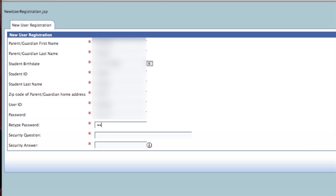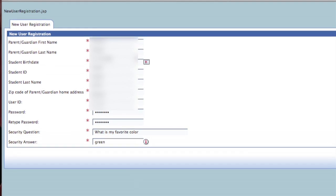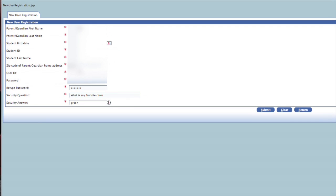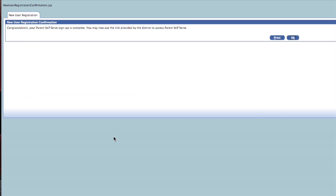Create a security question that you can answer in the event that you forget your password. This username and password will be used throughout the year for Parent Portal. It is recommended that you not allow your browser to remember your password. Click submit once you have completed this screen.